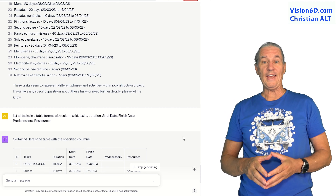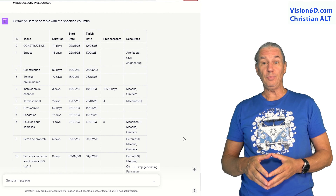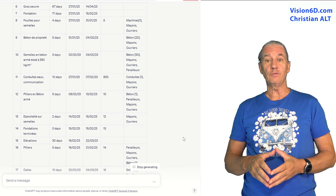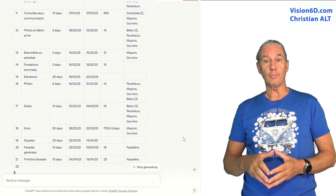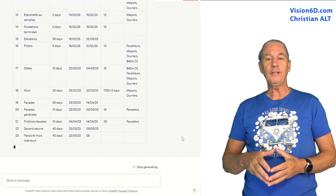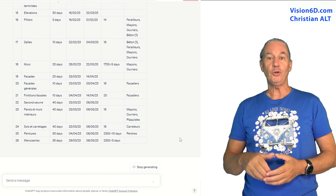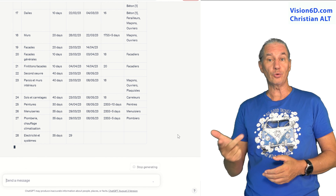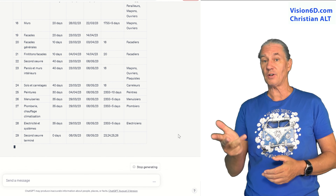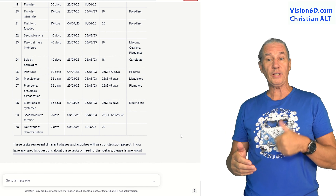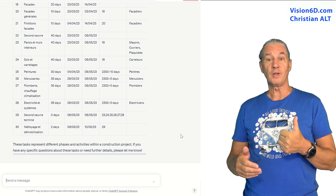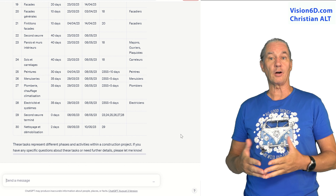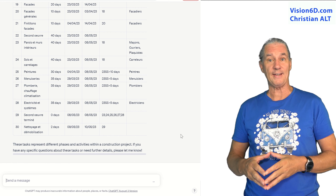In the next prompt, I ask ChatGPT to give me the information in a table format with the following columns: the unique ID, the task name, duration, start and finish date, predecessors, and also the resources that are involved for each task.